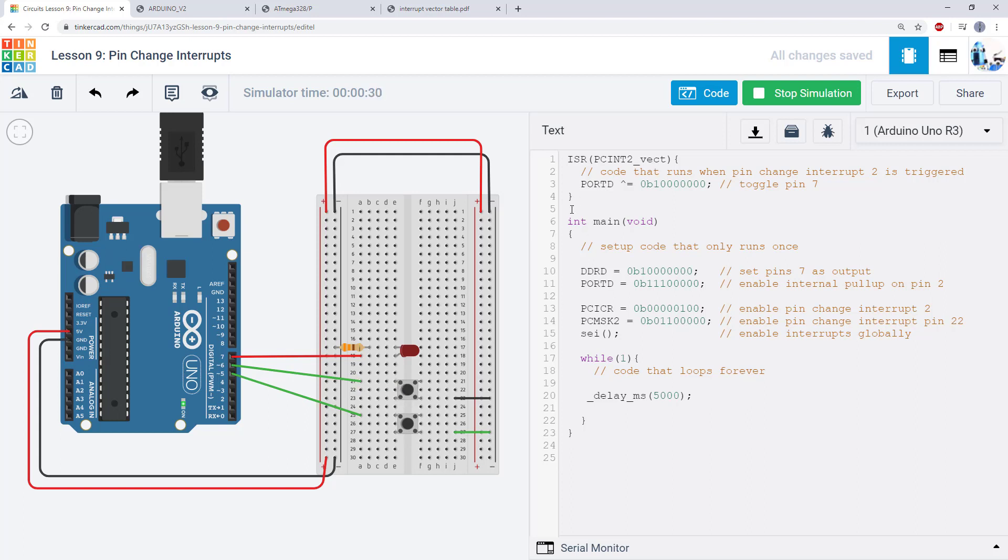So if we look at our code, you'll notice that we only have one interrupt service routine here. So again, both of these buttons, which are connected to two different pins, are contributing to a single interrupt. So let's stop the simulation and take a look at the code.